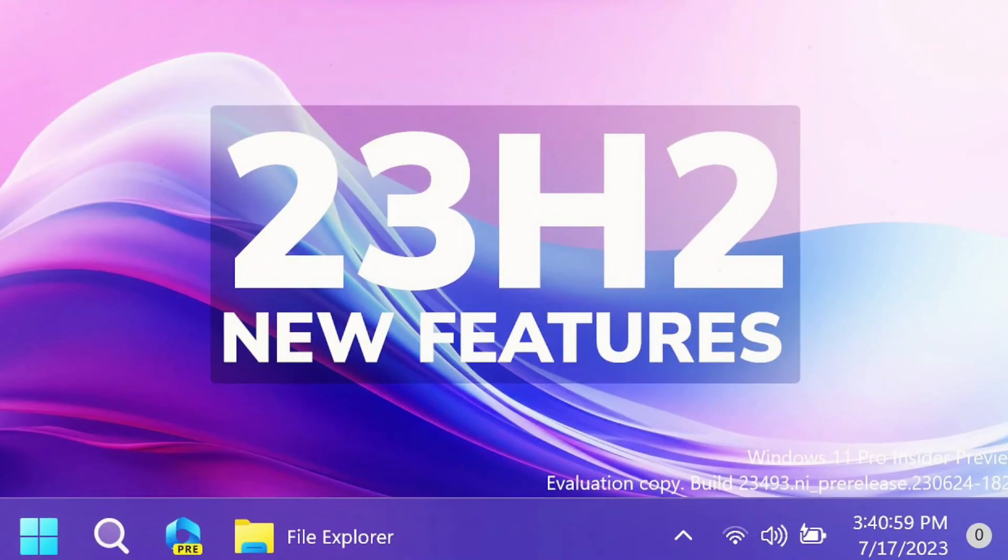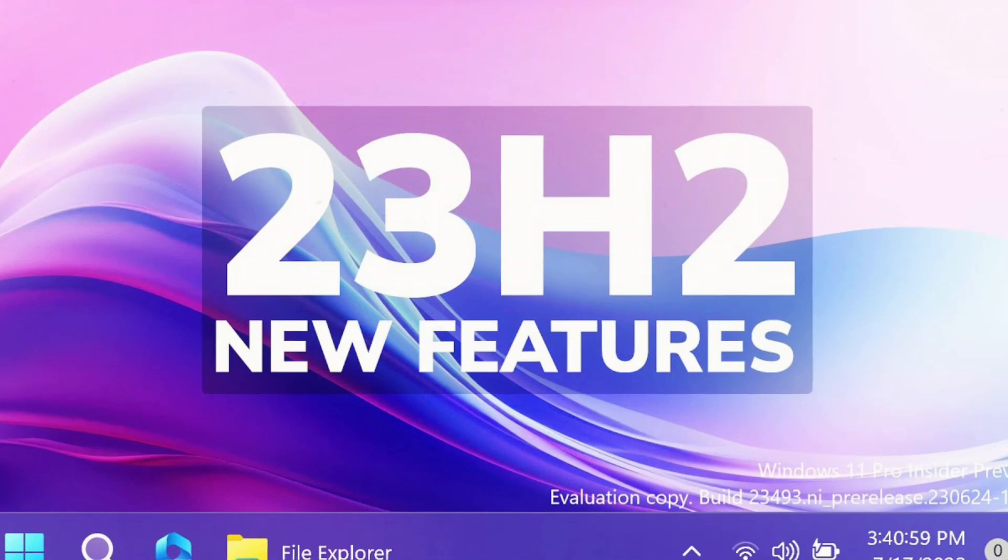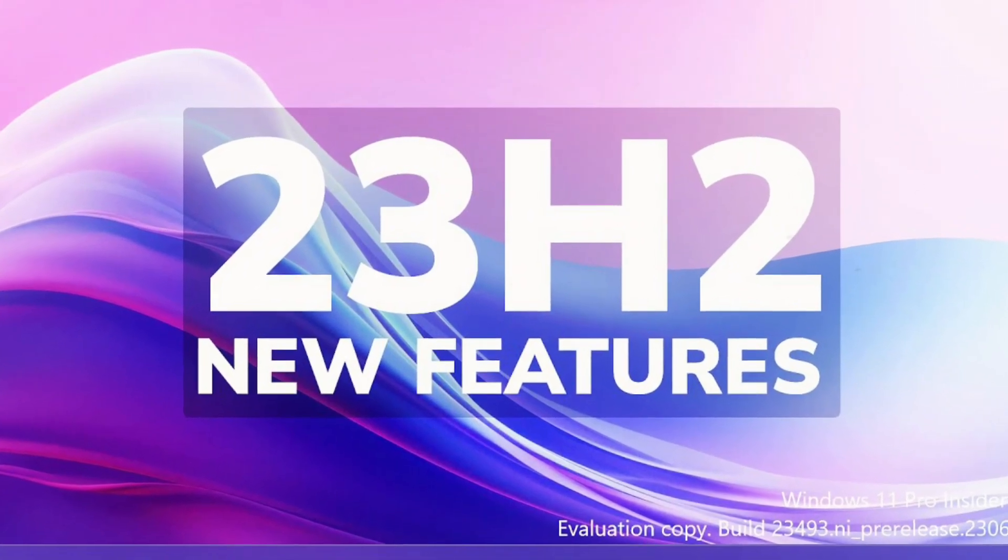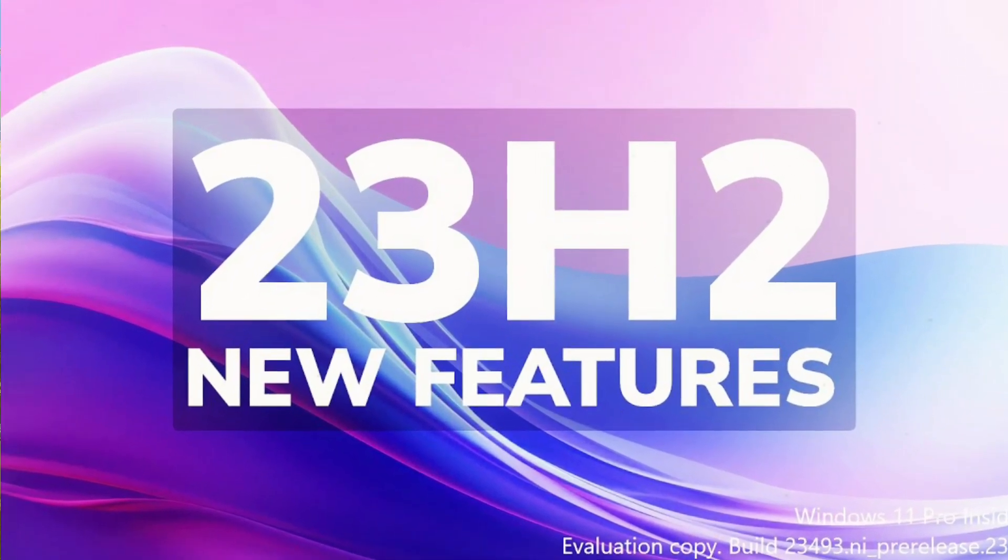Hello viewers and welcome to our channel. In this video, we'll delve into Windows 11 23H2 due for release in Q4.